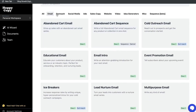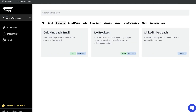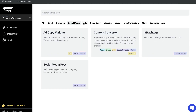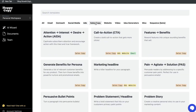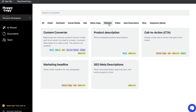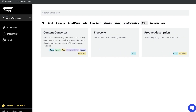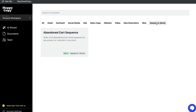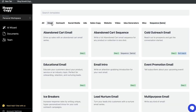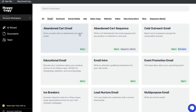So you have email, outreach, social media, ads, sales copy, website, video, idea generators, miscellaneous, and you also have a sequence which is in beta. Let's go ahead and start by looking at the email marketing templates included in this tool.